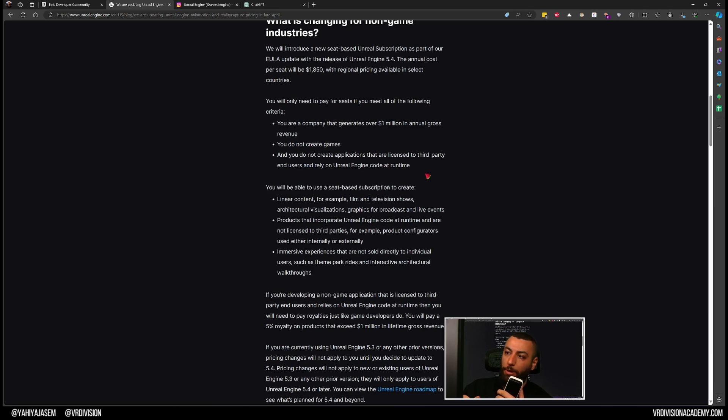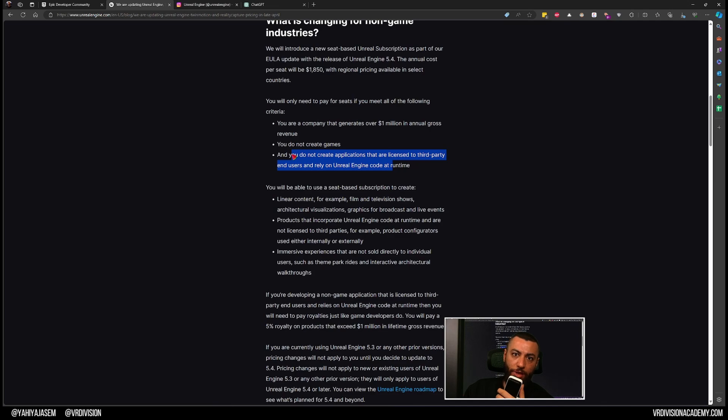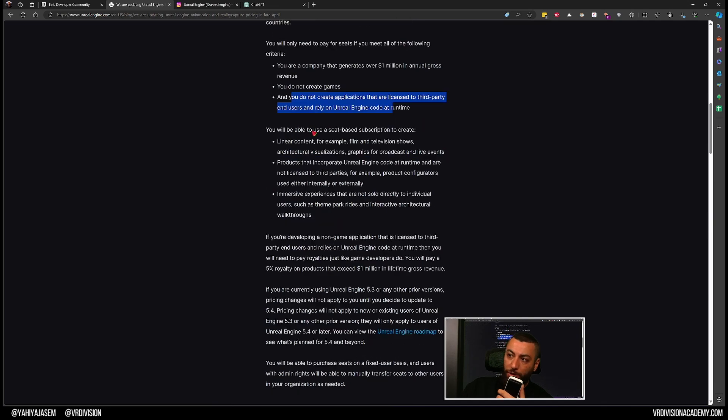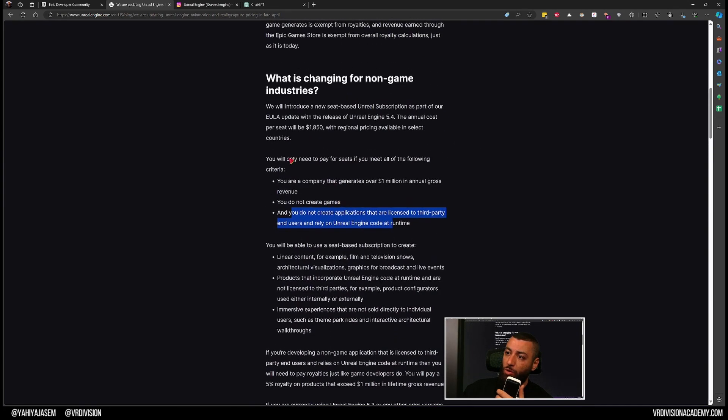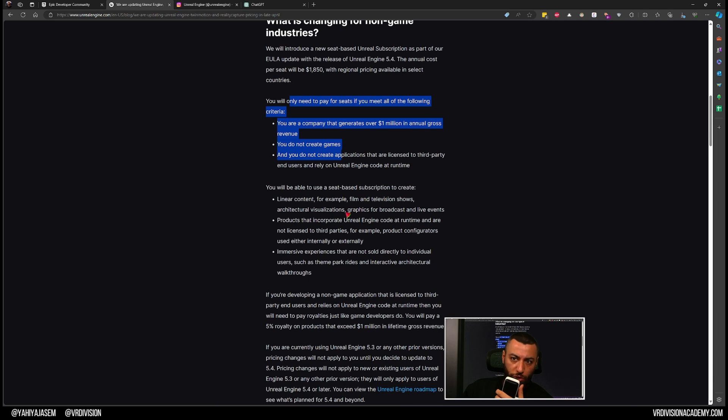For example, if you want to license what you create with Unreal Engine that run in runtime, once you start making a million from them there are royalties on that. You will be able to use a seat-based subscription to create if you are someone who applies this criteria. This is what you can create: linear content, film like television shows, architectural visualizations, graphics for broadcasts and live events.